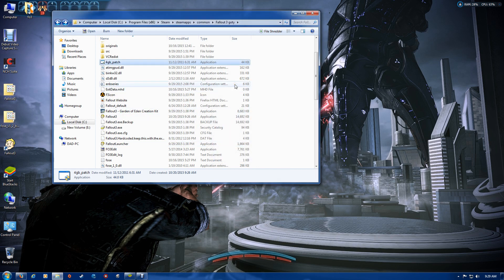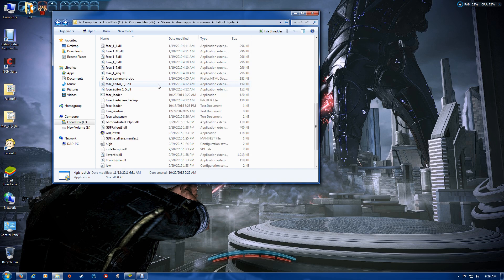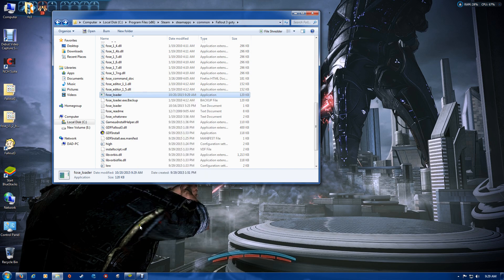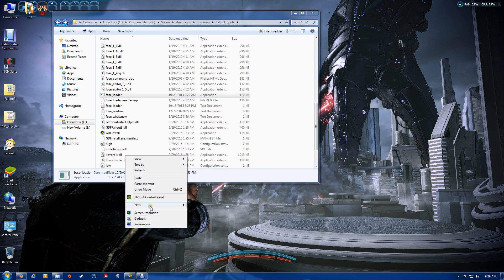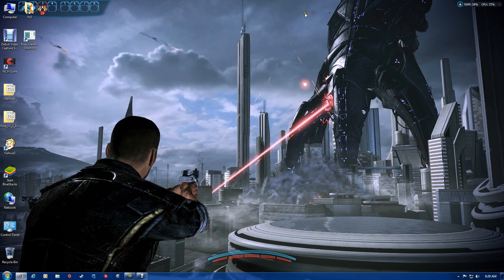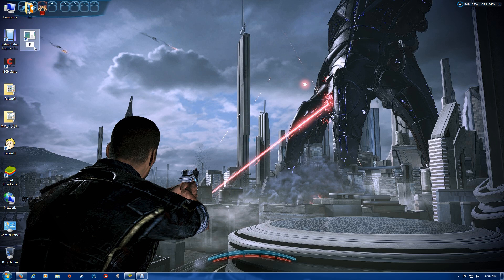The last thing we have to do is make a shortcut from the FOSE loader to your desktop. You'll use this to start your game. Just copy and then paste a shortcut. You can close off the Steam folder. Now rename the shortcut to Fallout 3.